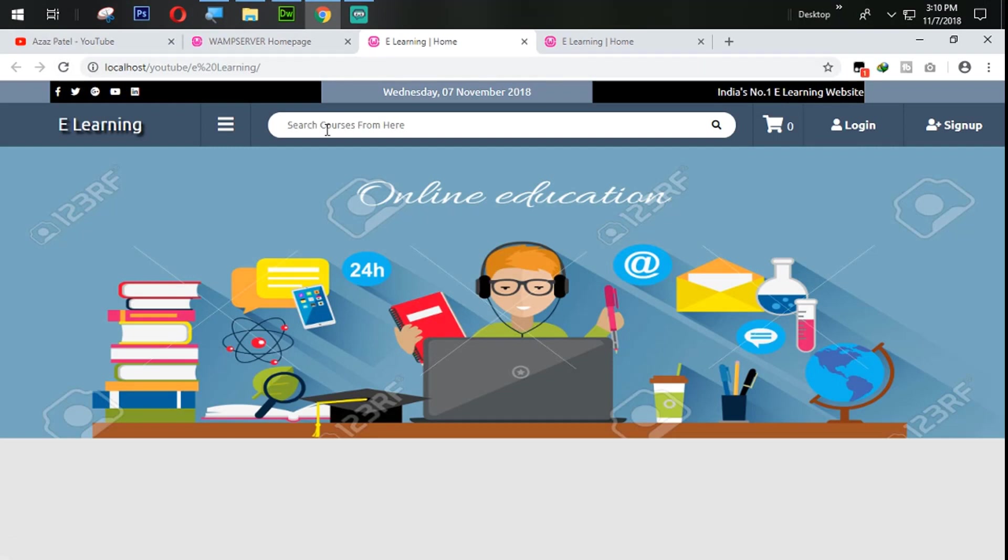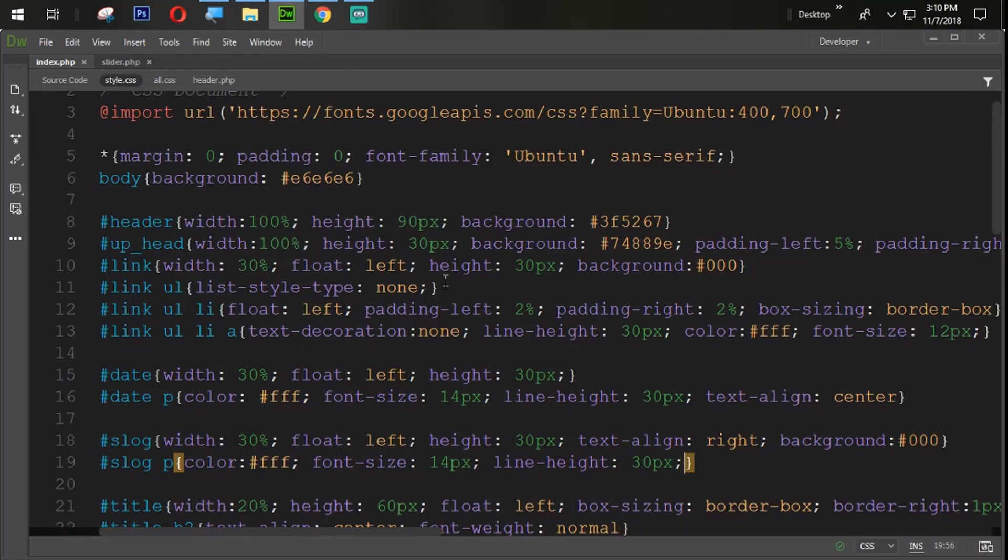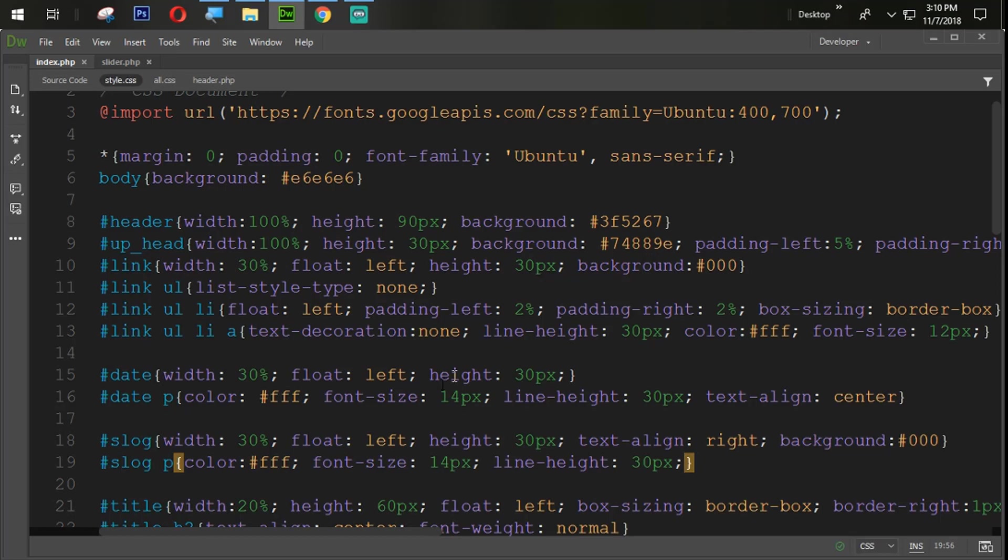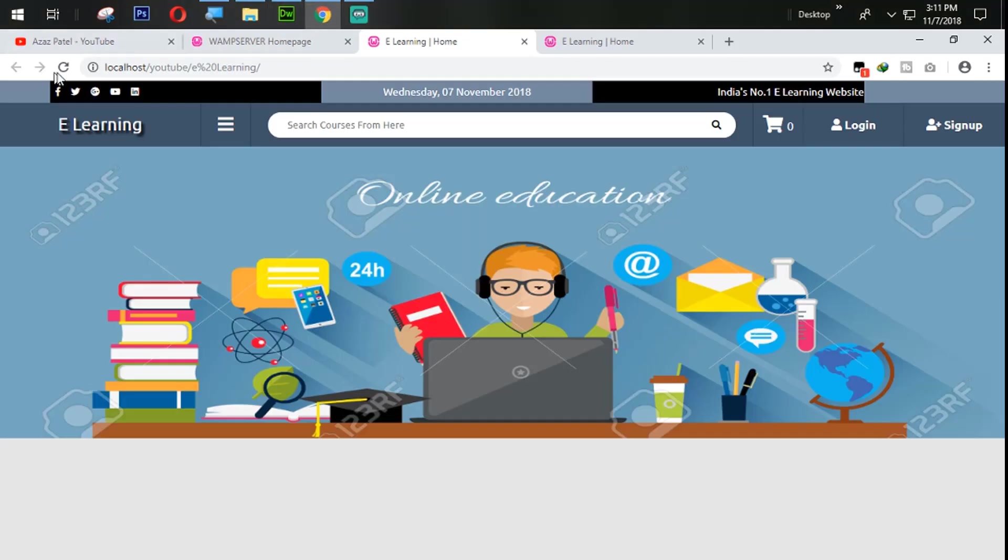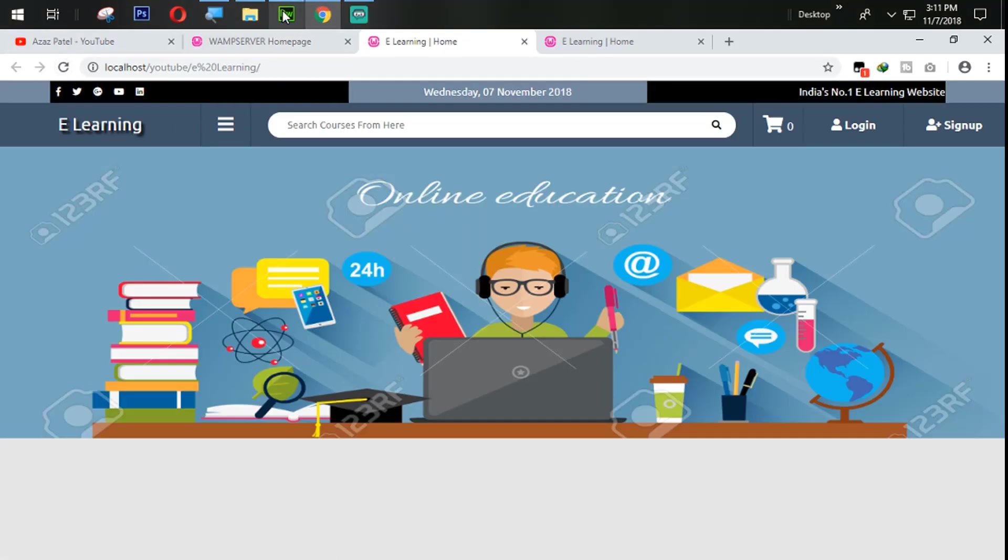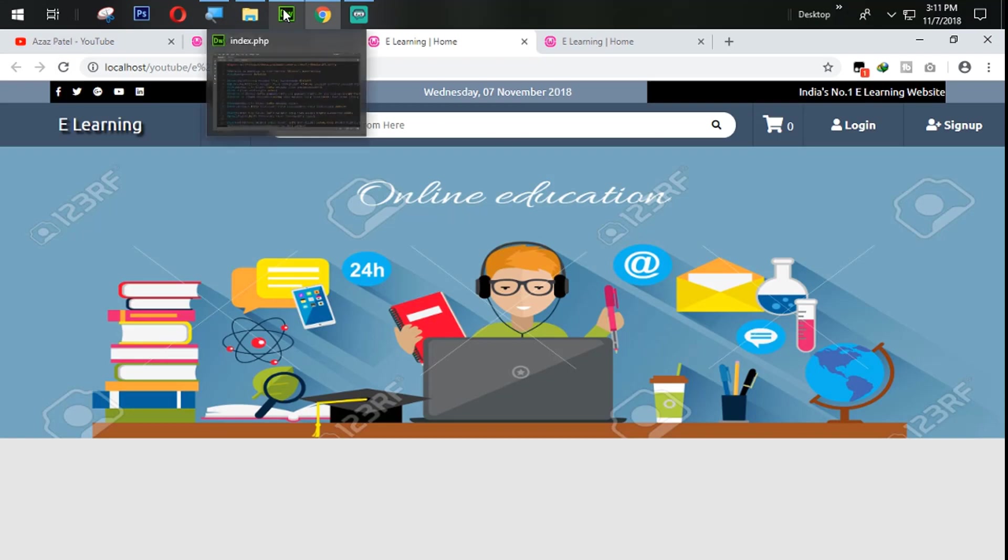But this is so big space. Up header 5%, 5%, link 50%, 33%. Let's do it with the 33% and let's check out the output. Okay. Now I think it is in a perfect way.